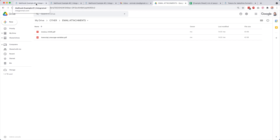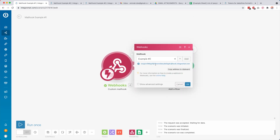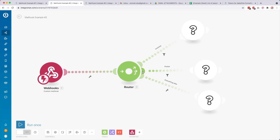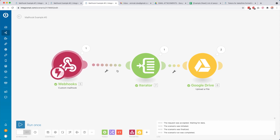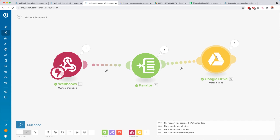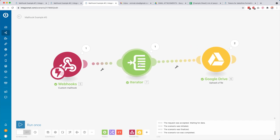So that's how mail hooks work. You create a mail hook module, get an email address, and whenever that address receives data your scenario starts. You can upload data to a Google Sheet, use a router to split your scenario into multiple routes, and use a Google Drive module to handle attachments. If you expect multiple attachments, make sure to use an iterator. If you have any questions post them in the comments and I'll help as best I can. I also created a tutorial about webhooks which are also really handy — be sure to check that out.